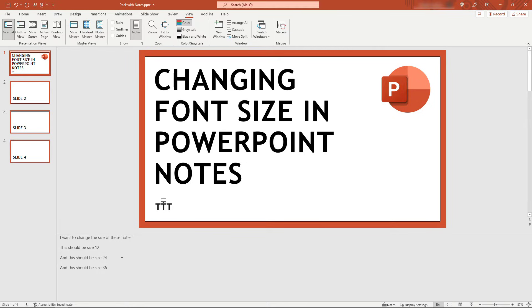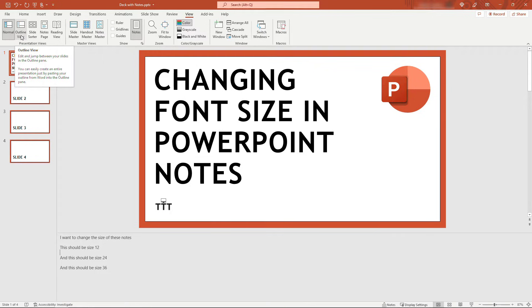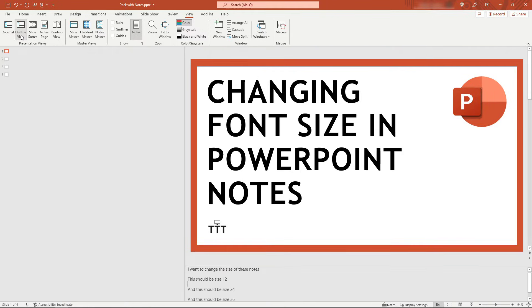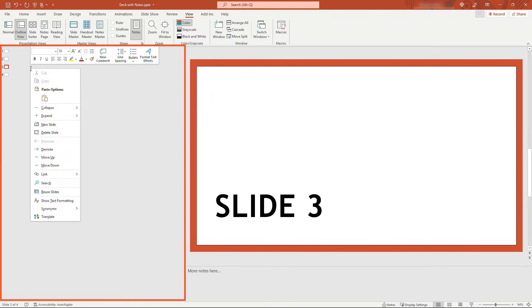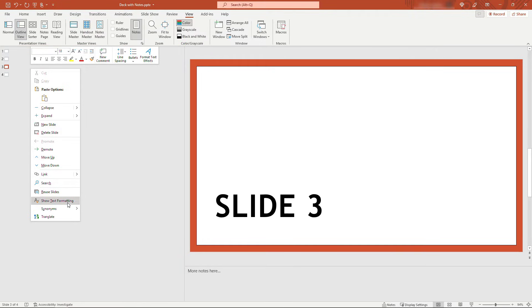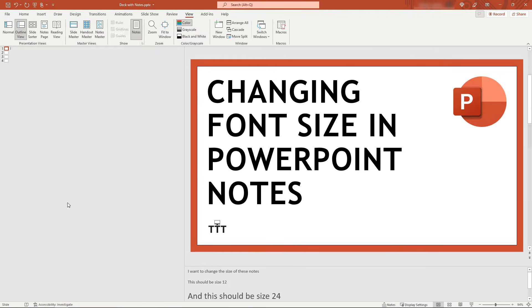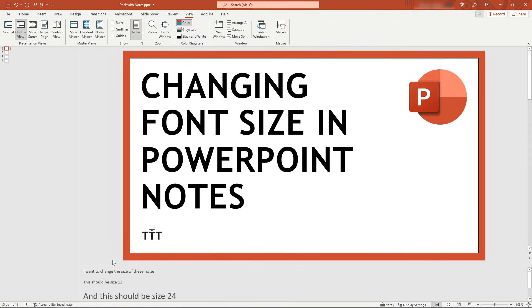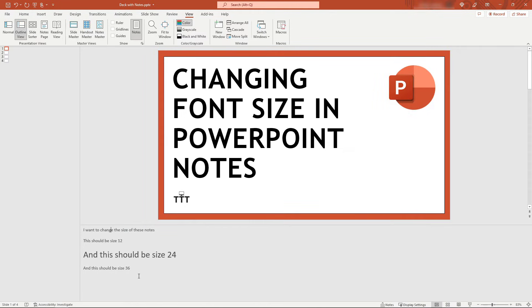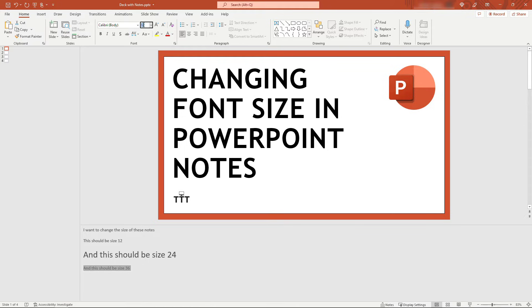So to fix this problem, you want to again come up to View and then come into Outline View. Then anywhere over here on the left, just right-click and say Show Text Formatting. And now you'll see here is the size 24 showing just fine. We could bump this up to a size 36 right here, and now it's behaving as we expect.